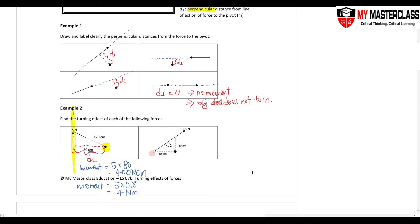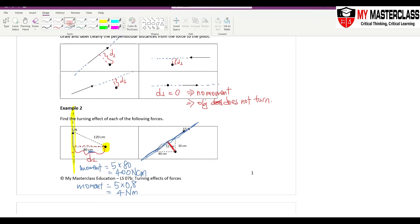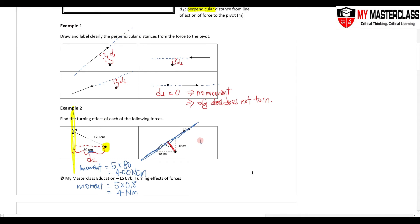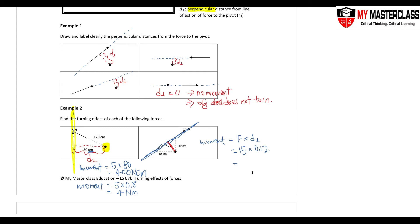Similarly in this example, the perpendicular distance is identified from the force to the pivot. The moment is force times perpendicular distance: 50 times 0.12, giving 1.8 newton-metres.